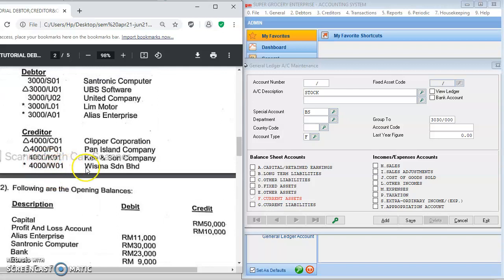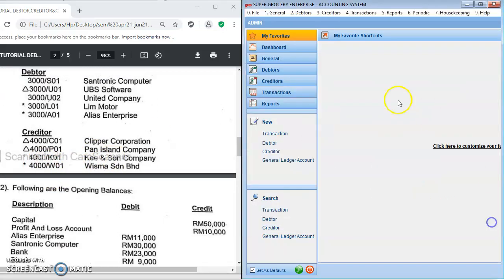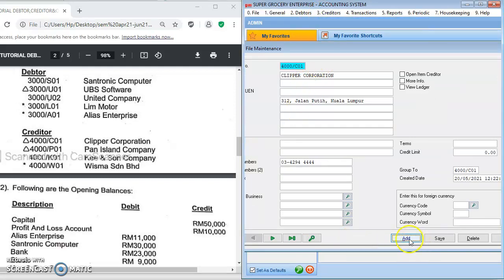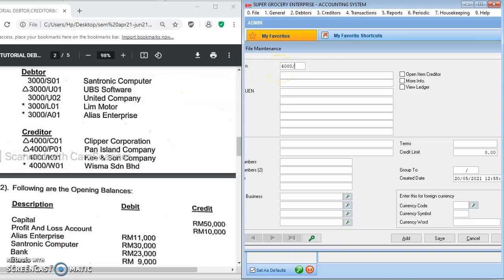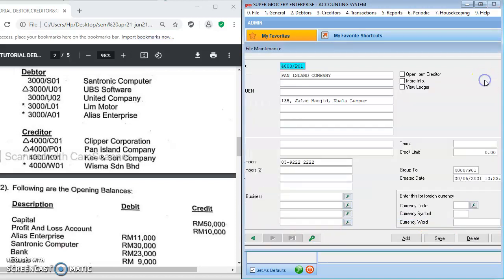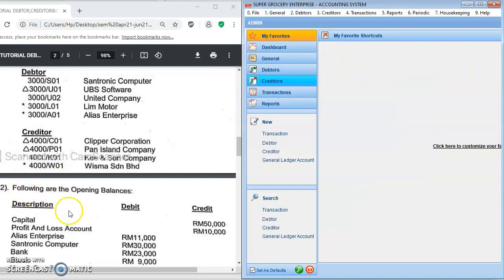Key and Son Company is a creditor. Exit and go to Creditor File Maintenance. Click Add and enter account number 4000-K01. Enter the name as Key and Son Company, click Save, then check the listing and exit.